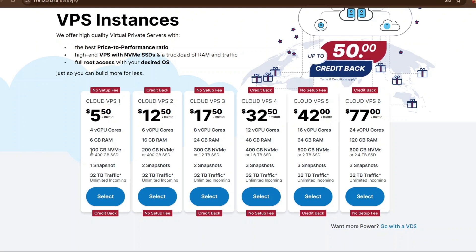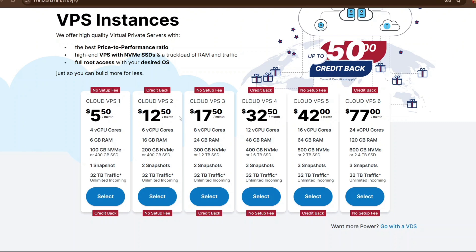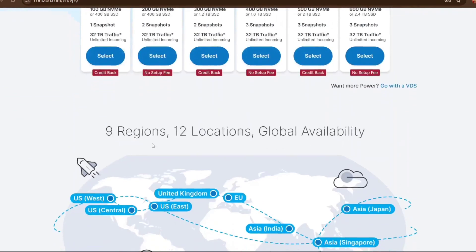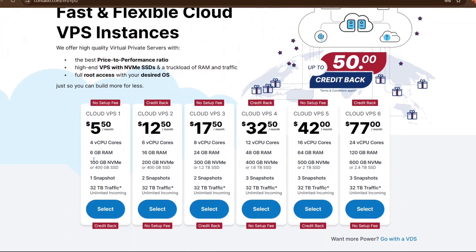From our node system requirements you can see that VPS 1 matches our specification very well. It costs $5.50, has 4 CPU cores, 6GB RAM, 400GB SSD, one snapshot, and 3.2TB traffic — exactly what the node wants. If you want to run a more advanced node, just come to Contabo and find the specification that matches. In this case I'll be selecting the first one at $5.50.